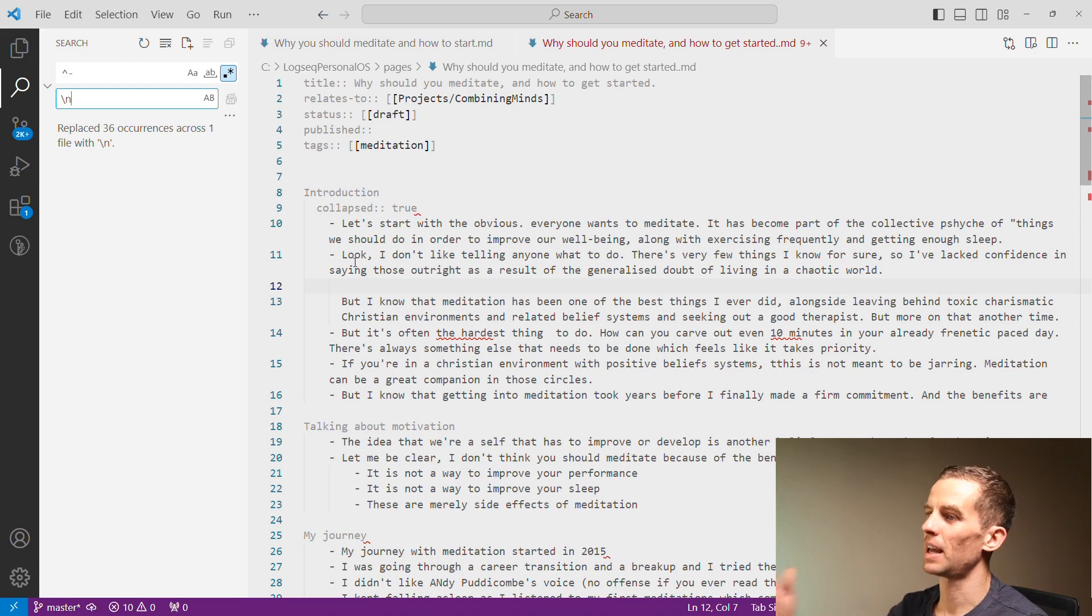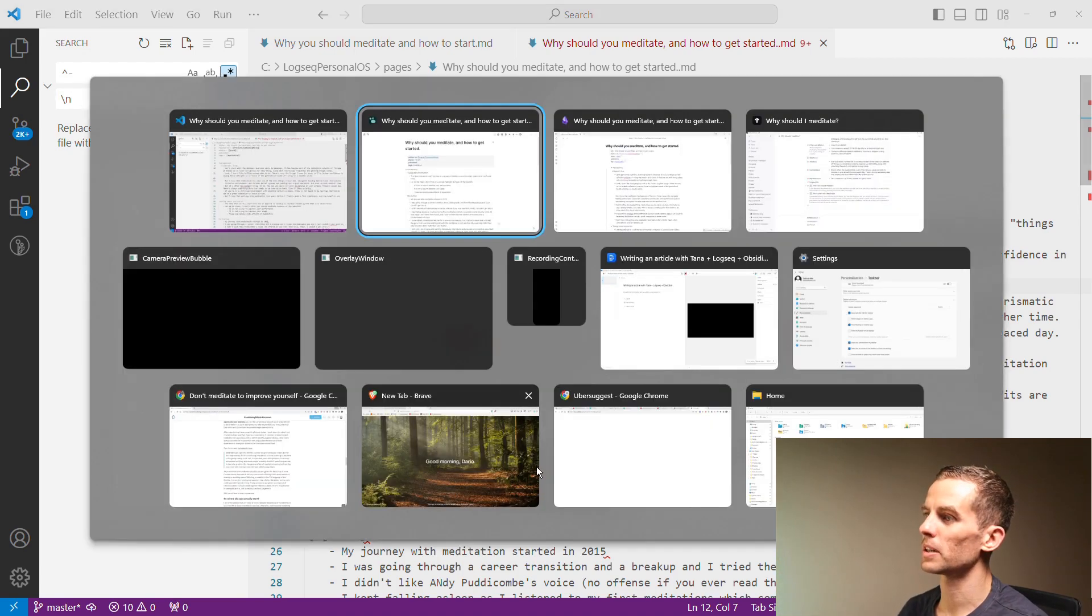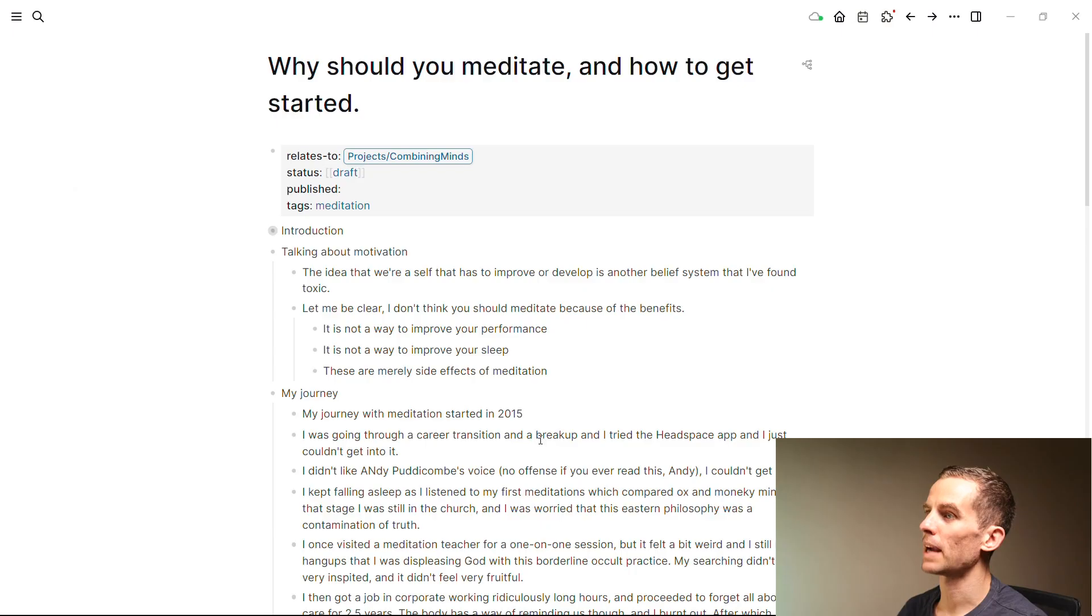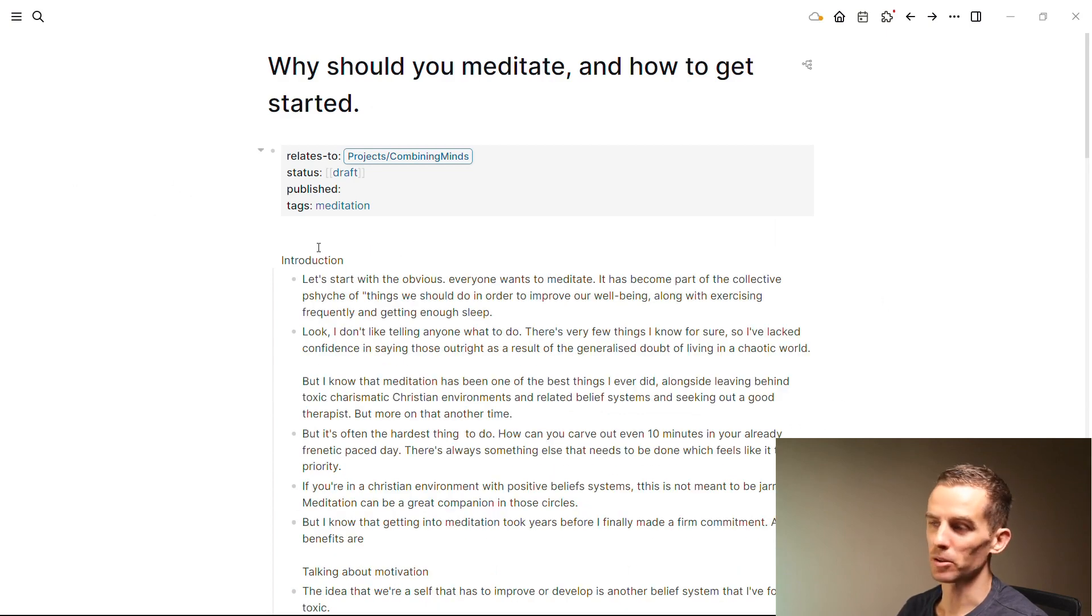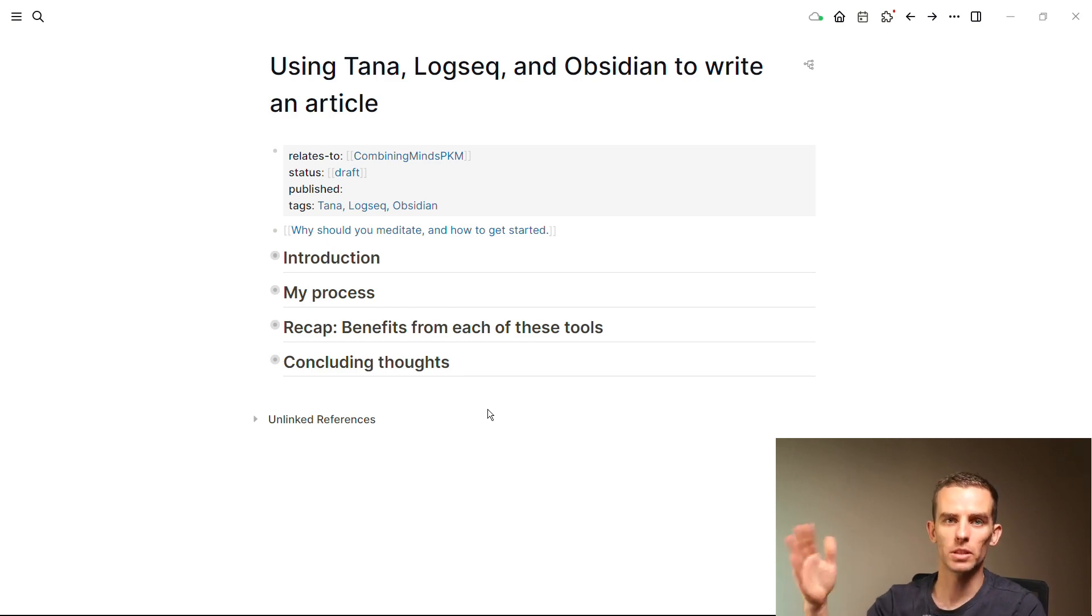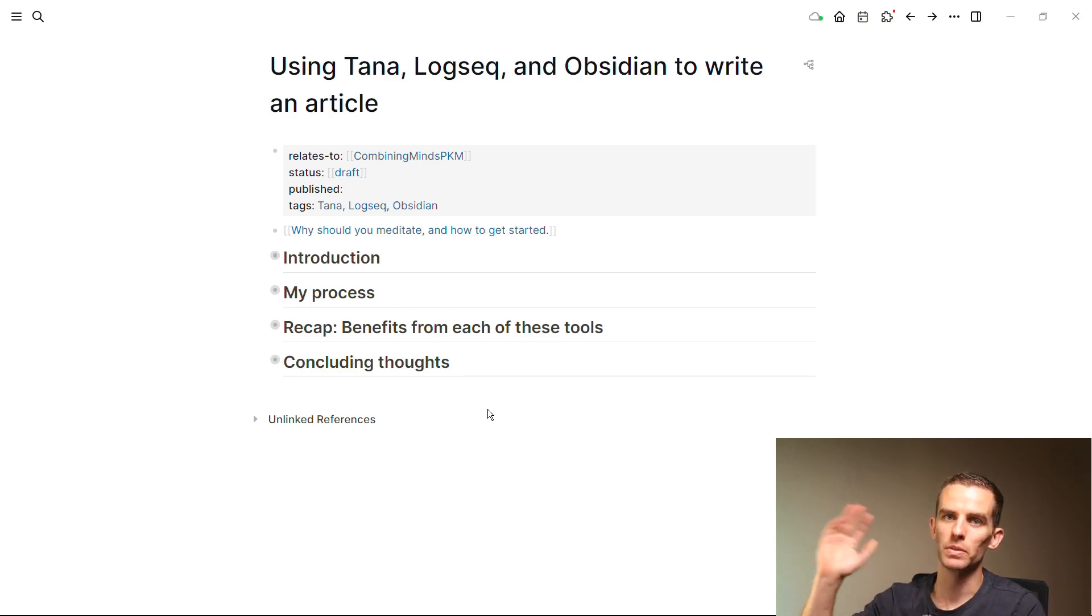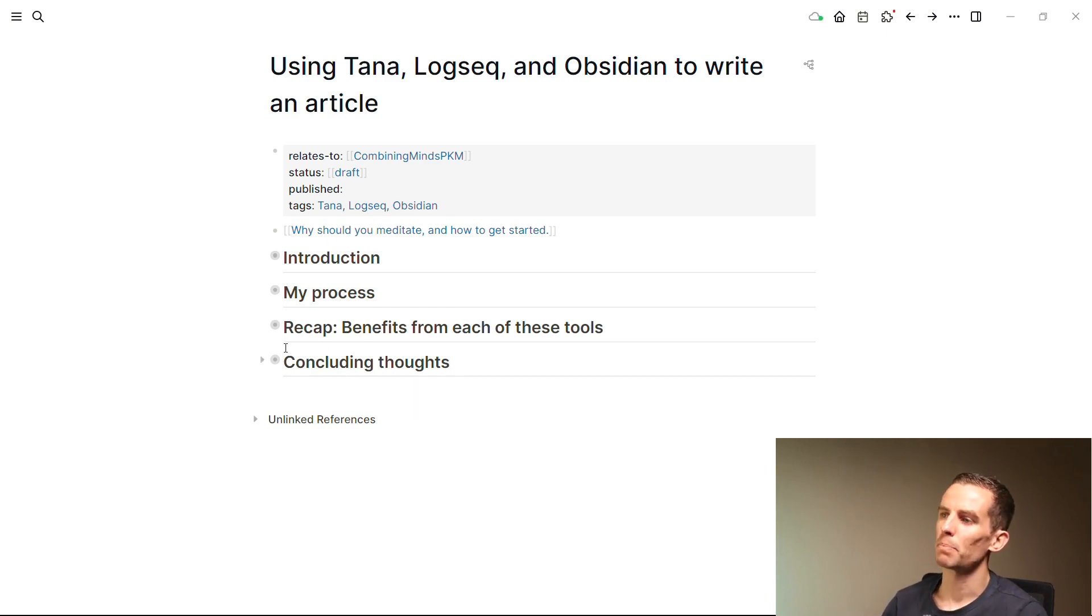Everything should be unindented first in order to make this work, but if I go back to Logseq now, you'll see that it has made those changes over there. So that's really all there is to it. I then took it from Obsidian and I moved it into Substack and I published it.